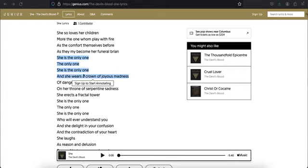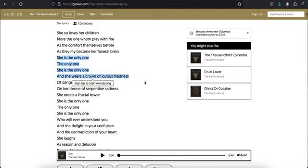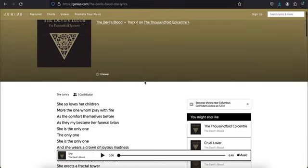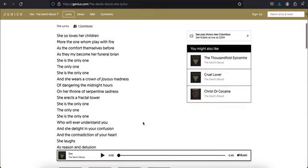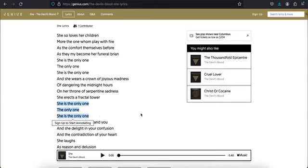Here's the lyric that's the clincher: She is the only one, the only one. She is the only one and she wears a crown of joyous madness. Yeah, she's insane. Mother is running this place, she's insane. She's God and the devil. She also makes her children go insane as well.